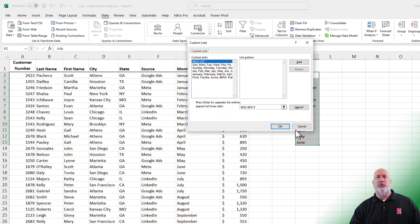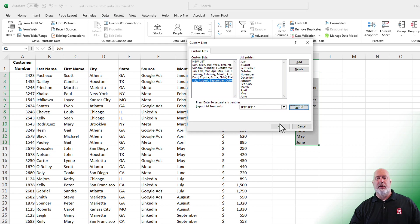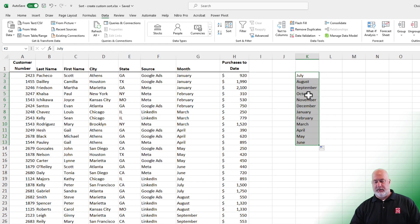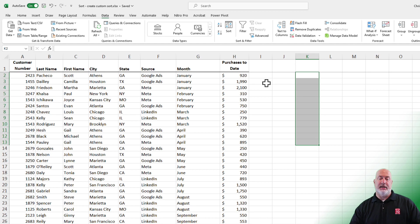Advanced all the way to the bottom. Edit custom lists. We're going to do an import. Click OK. Click OK.